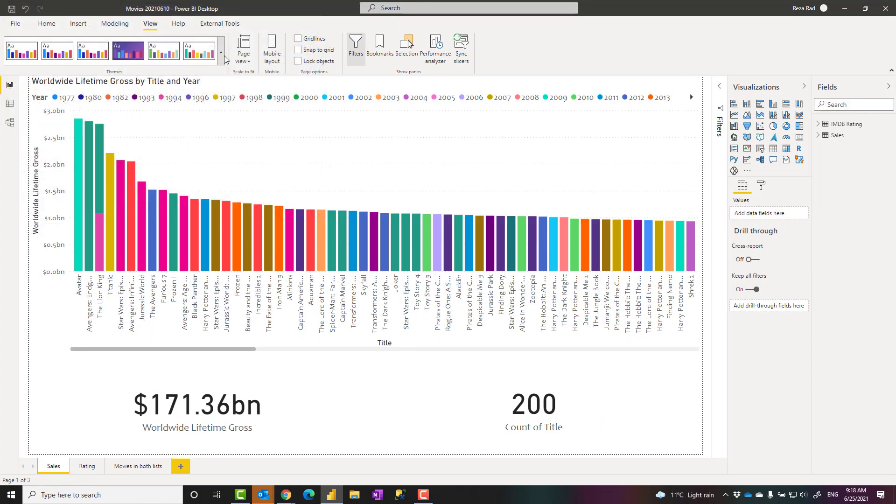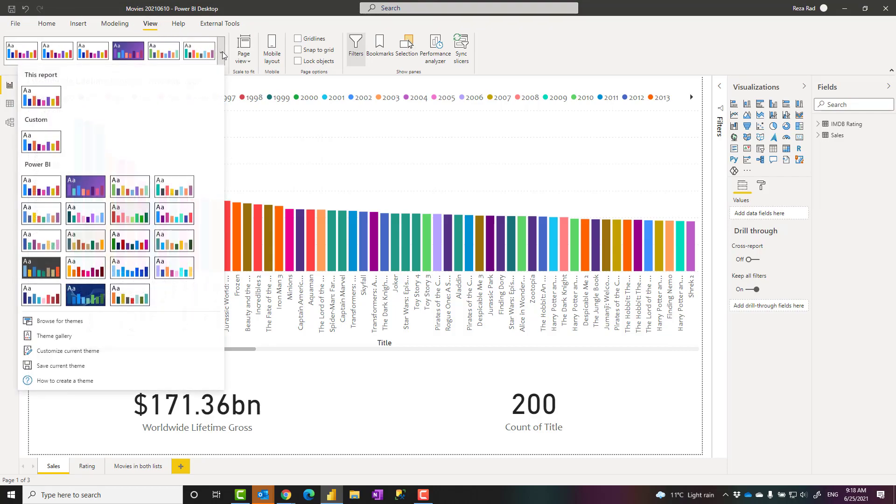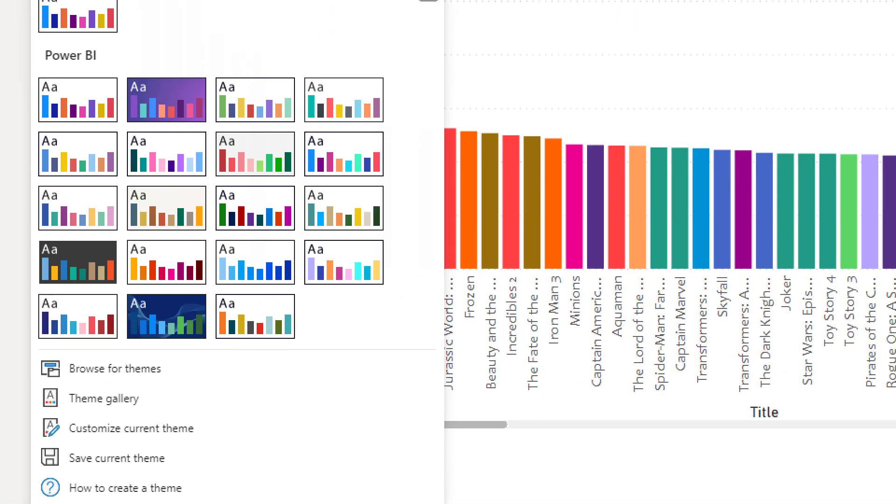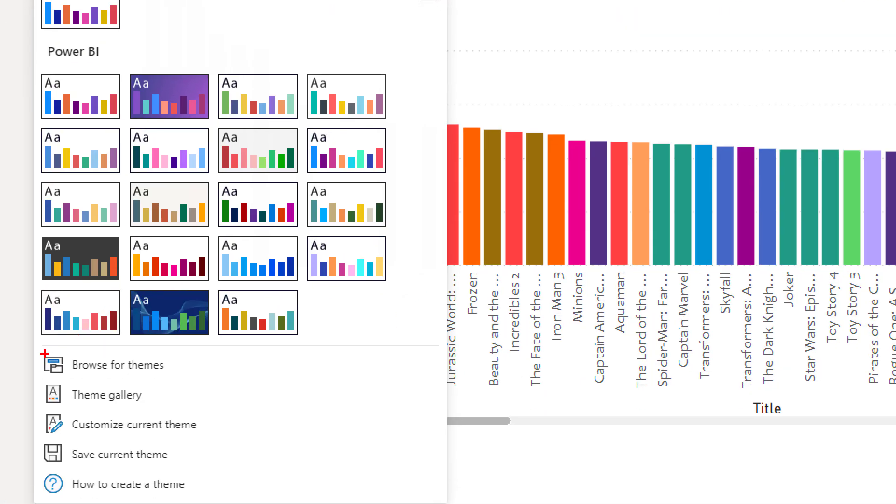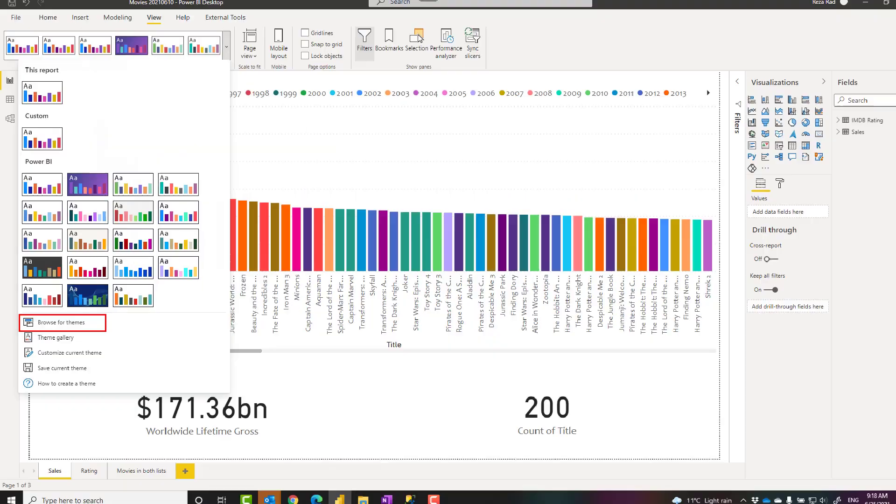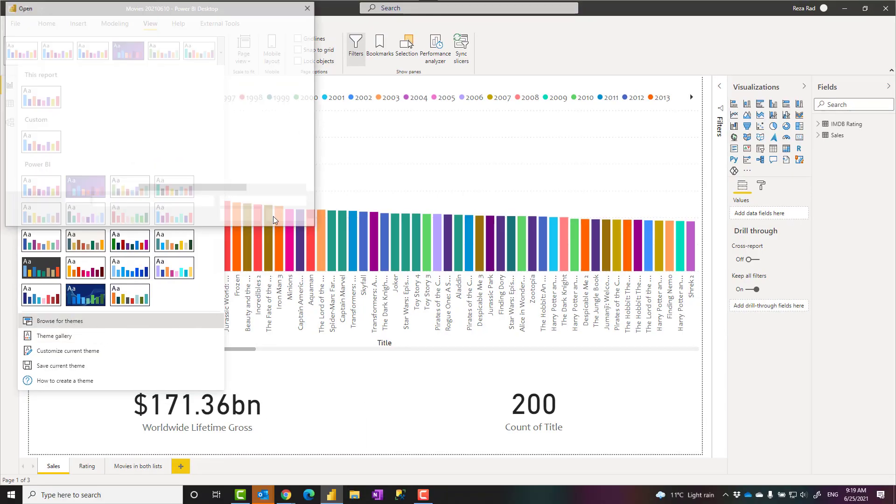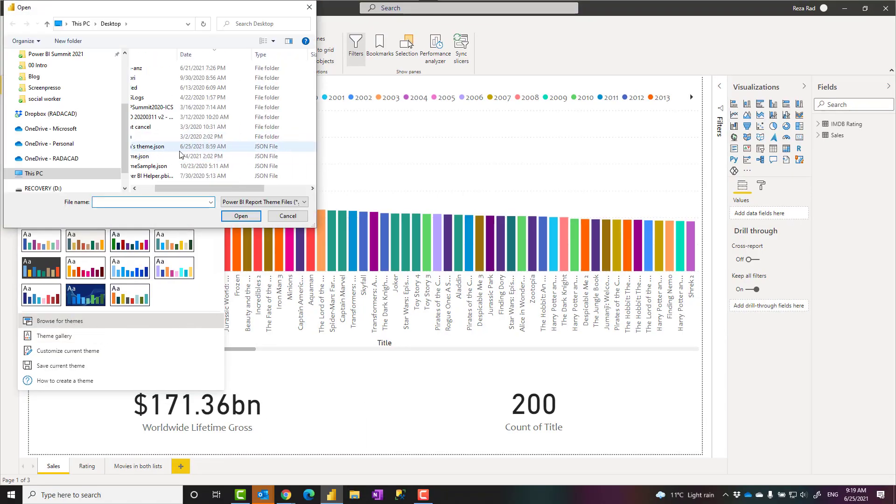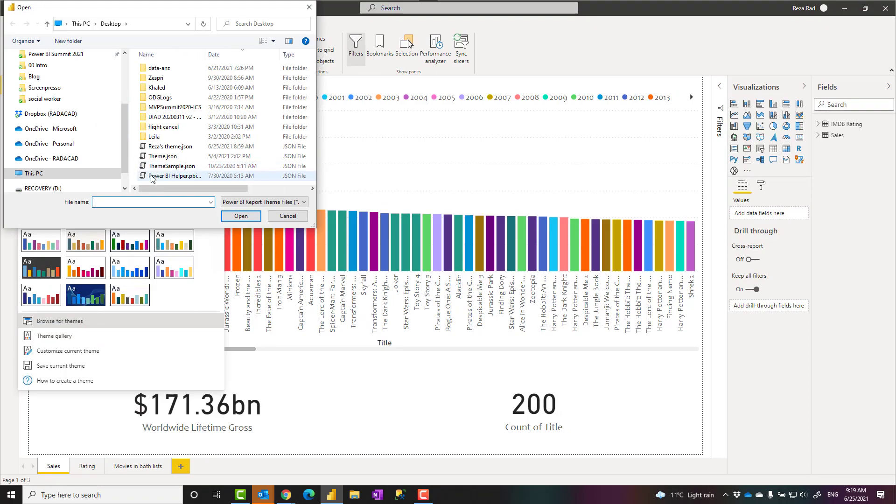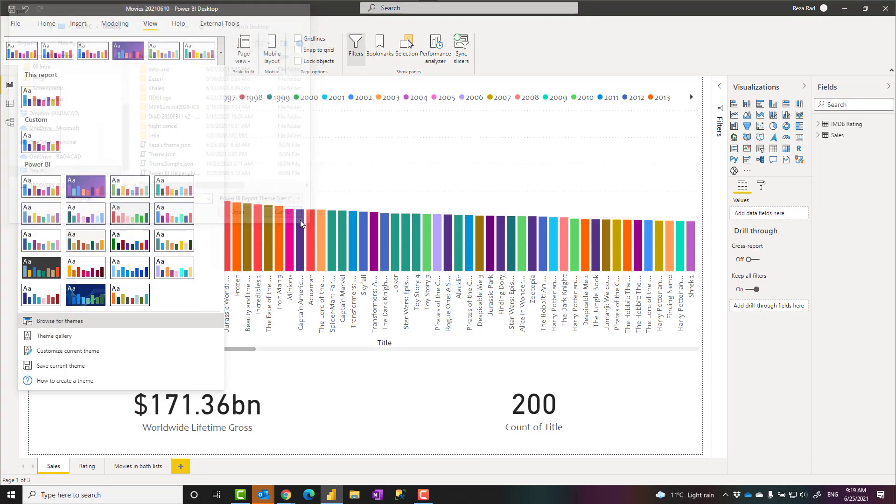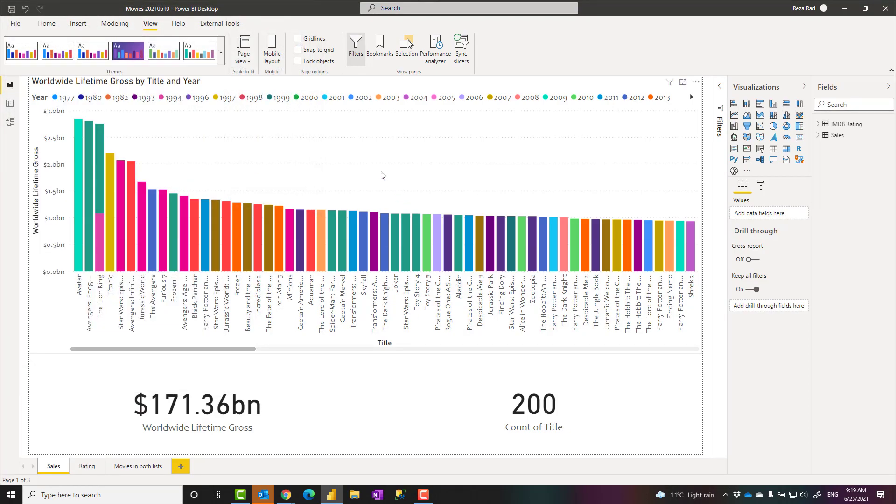So when you save it, how others can use it? They can go again under the same place, view, and here they would choose browse for theme, which they can go and select the theme file, and as soon as they select the theme file, that theme will be applied here.